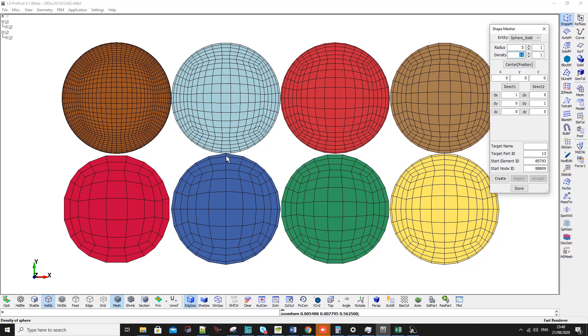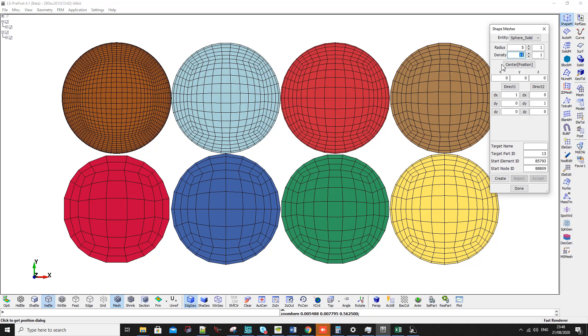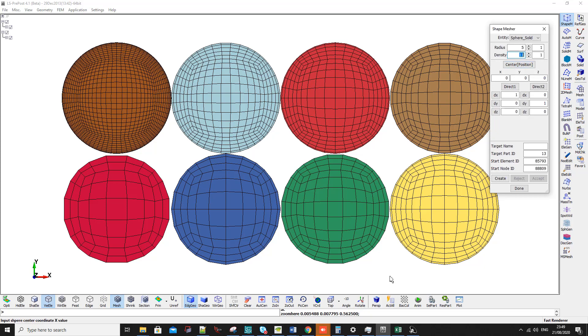The second question is what is the relation between this density and the number of elements. The relation is simple: the total number of solid elements will be equal to this number of density cubed and multiplied by 7. So if this is x, it will be x cubed multiplied by 7.